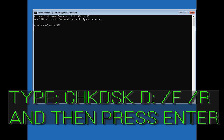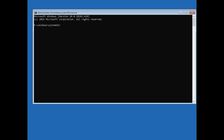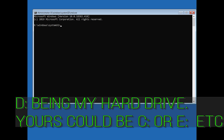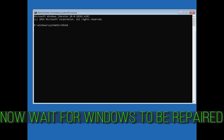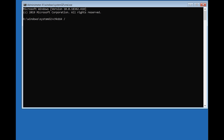Type sfc /scannow and press Enter, then wait for Windows to complete the scan. When finished, type exit and press Enter to return to the menu.